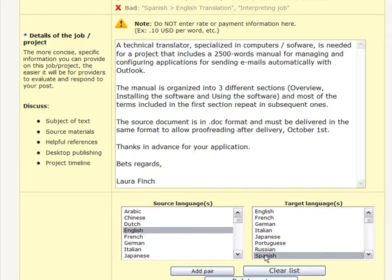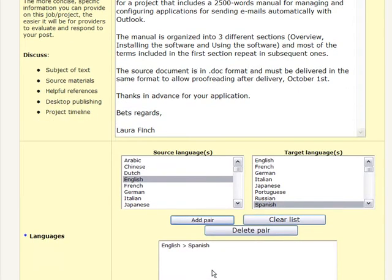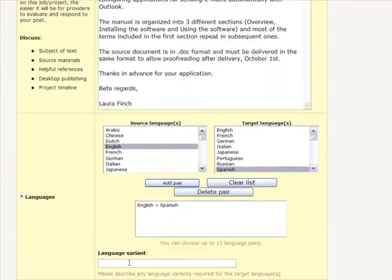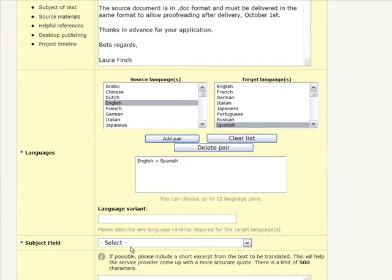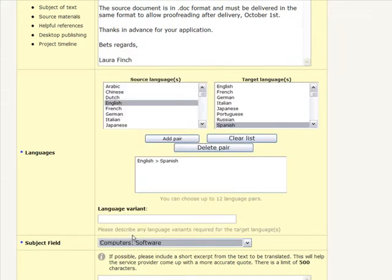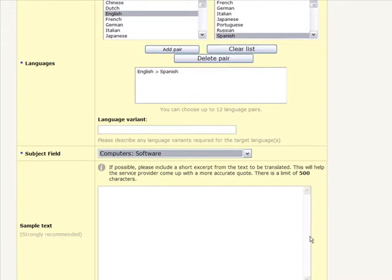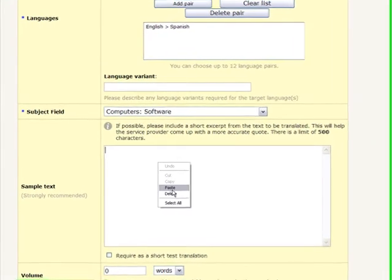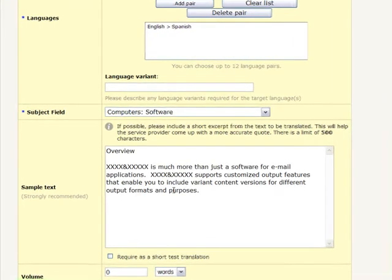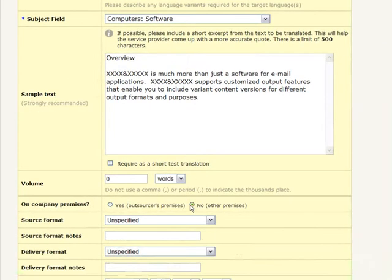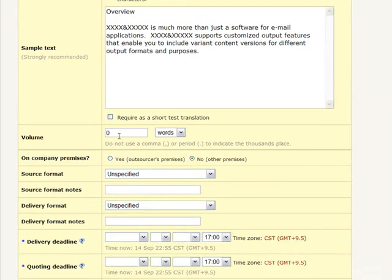Next, select the language pair or pairs the project involves. You can select up to 12 language pairs and specify a language variant if any. Select then the subject field for your job and if possible, include a short excerpt from the text to be translated. This will help service providers better evaluate the job and respond accordingly. You can also optionally require the translation of this sample text to be included in quotes you will receive.